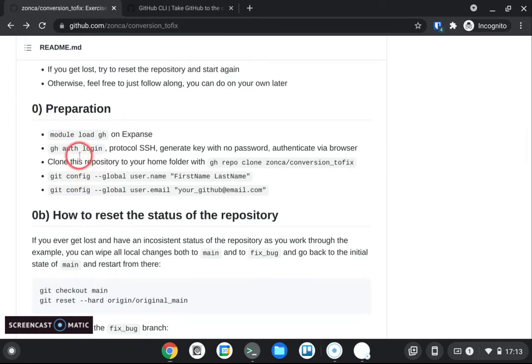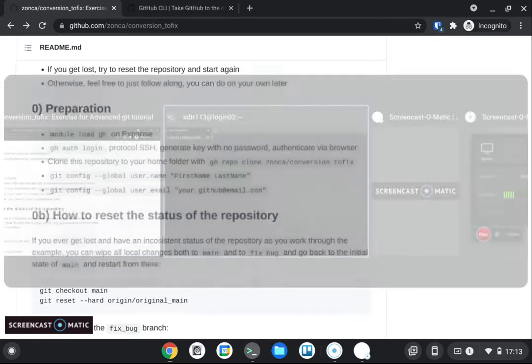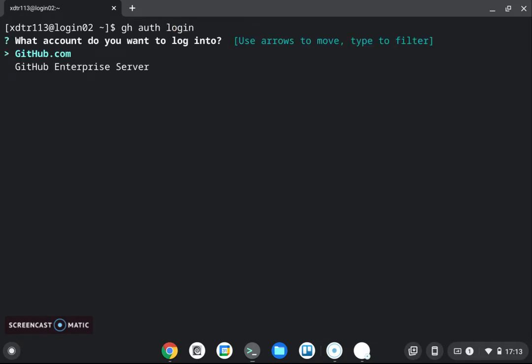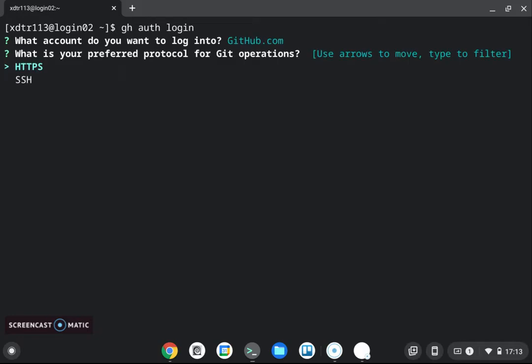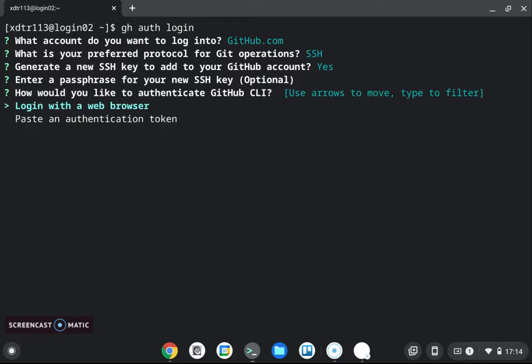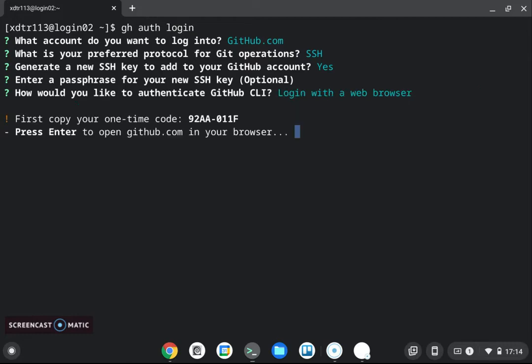Okay so if you do which gh we see that now it's available so gh version okay now let's go back to the top clear okay so we have gh installed so let's follow the instruction at zero preparation so first of all we want to log in with our github account so that our git repositories that are on expanse are automatically linked to our github account so we do gh auth login.